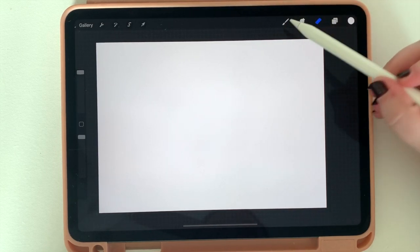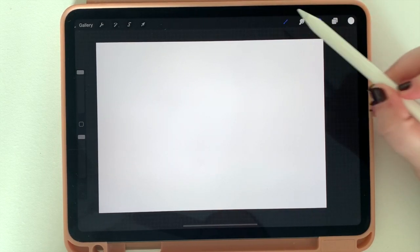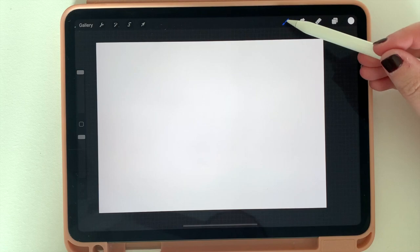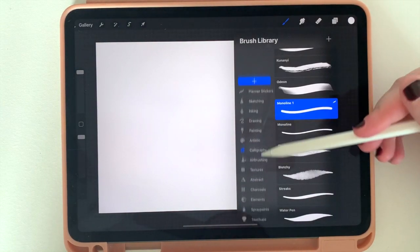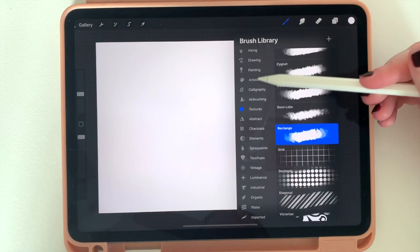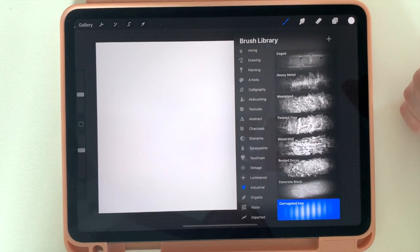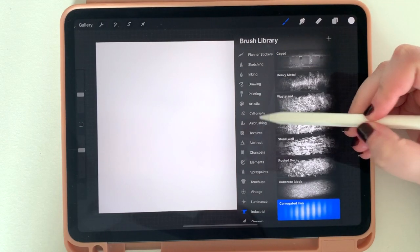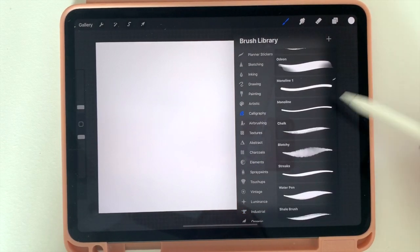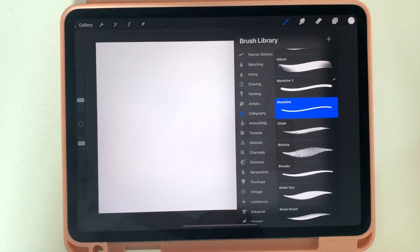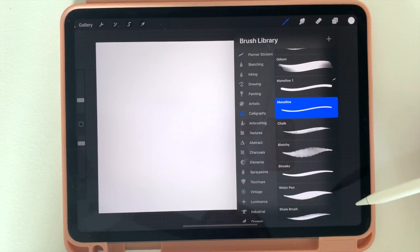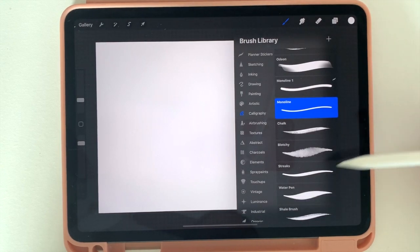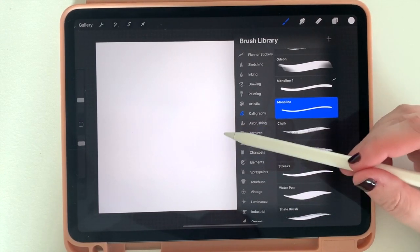This first one that looks like a paintbrush is a brush. Procreate comes with a lot of different brushes already installed. When I first got Procreate, I spent a lot of time just playing around and drawing with different brushes. So one brush I want to show you under calligraphy is called Monoline. Again, this comes with your Procreate purchase. So if you go to the calligraphy tab, you can click Monoline. This is, in my opinion, the best basic brush.